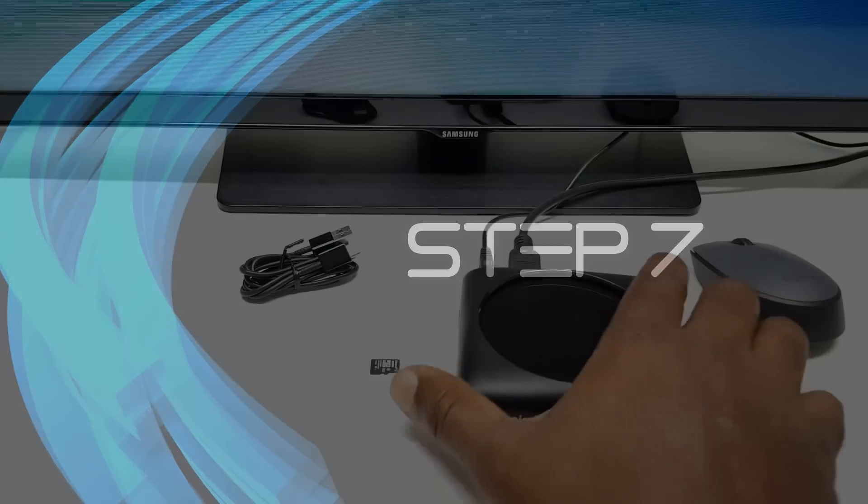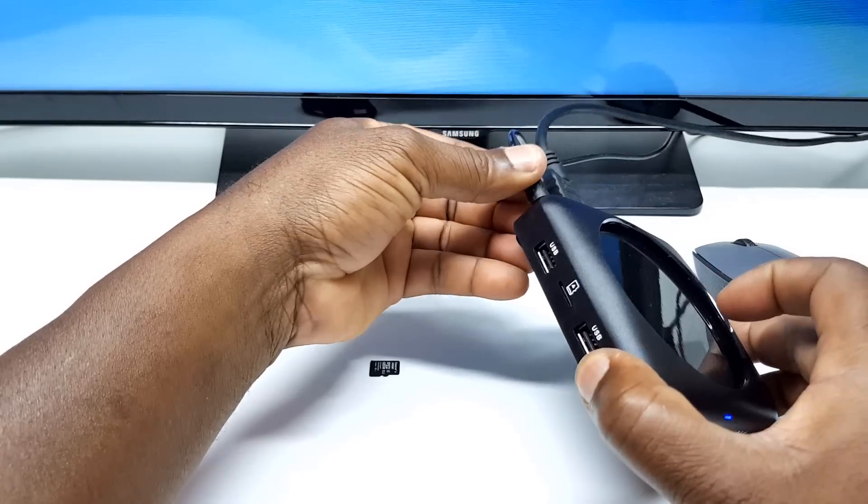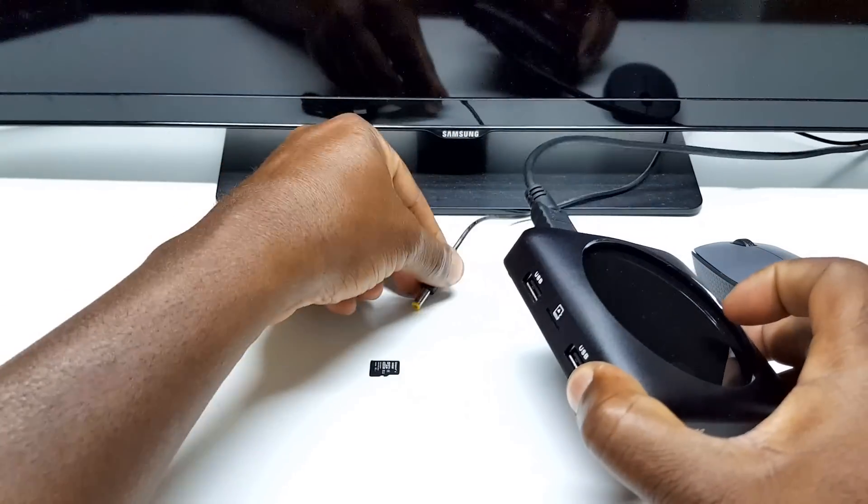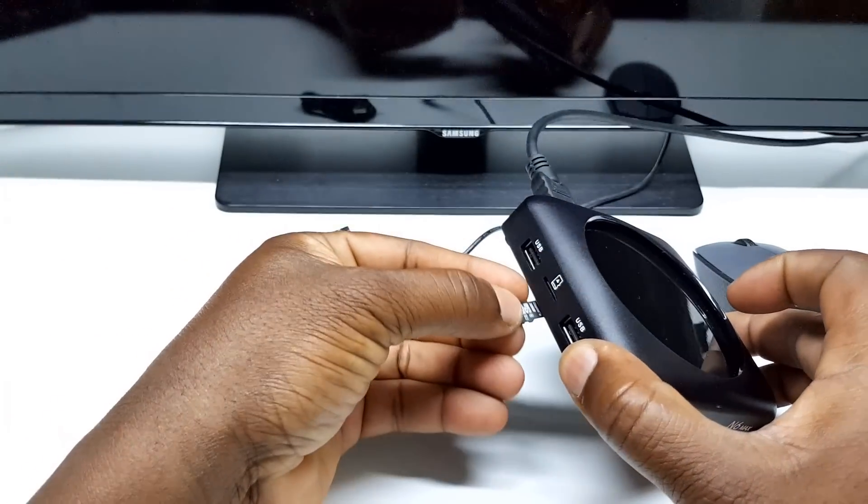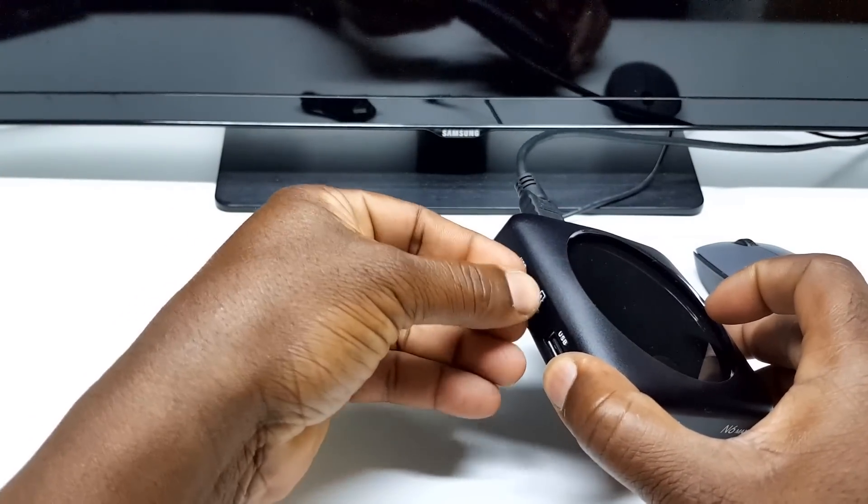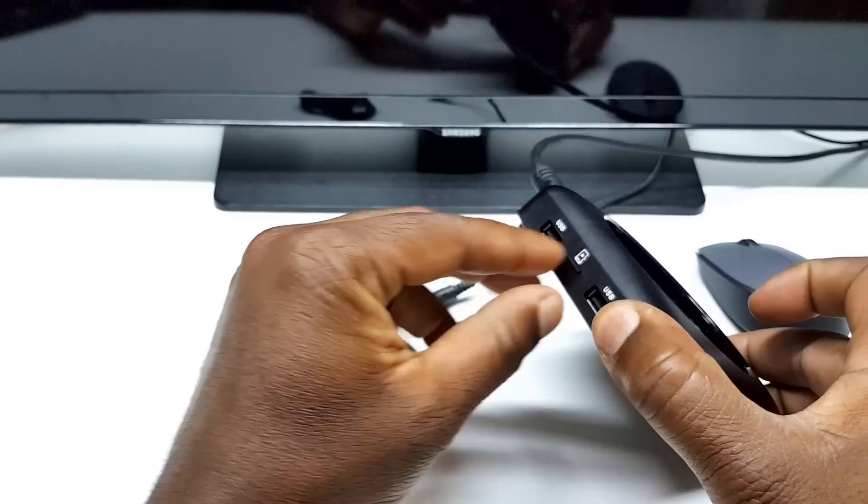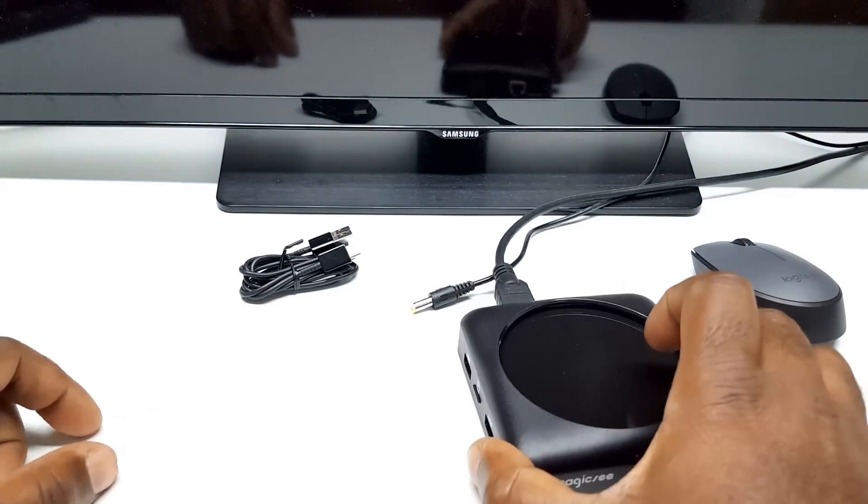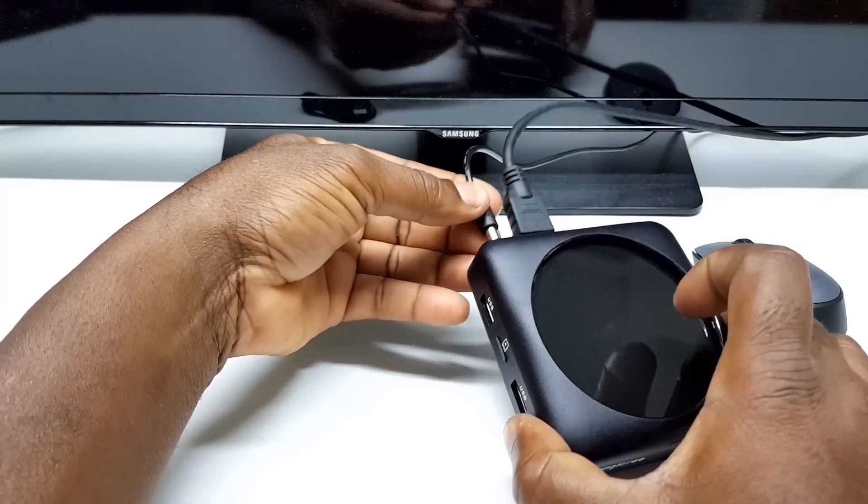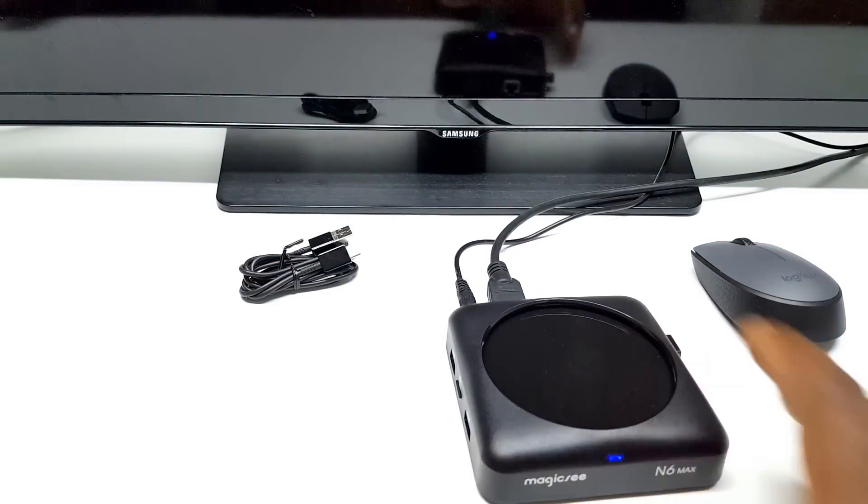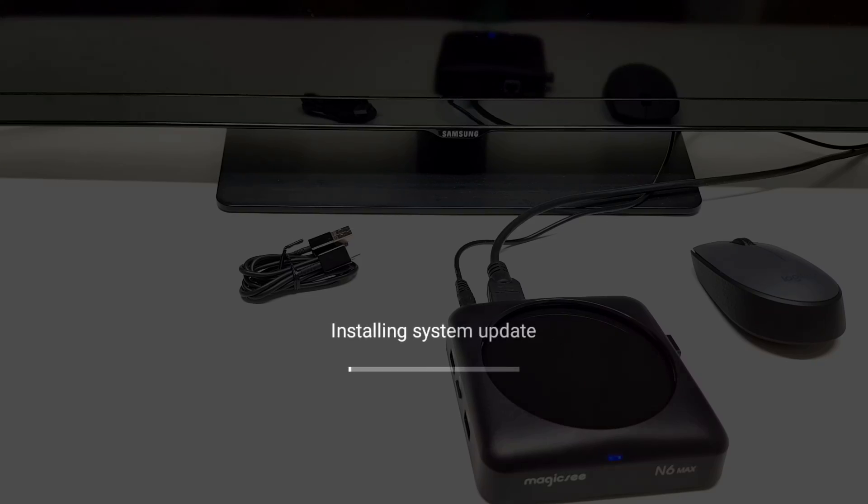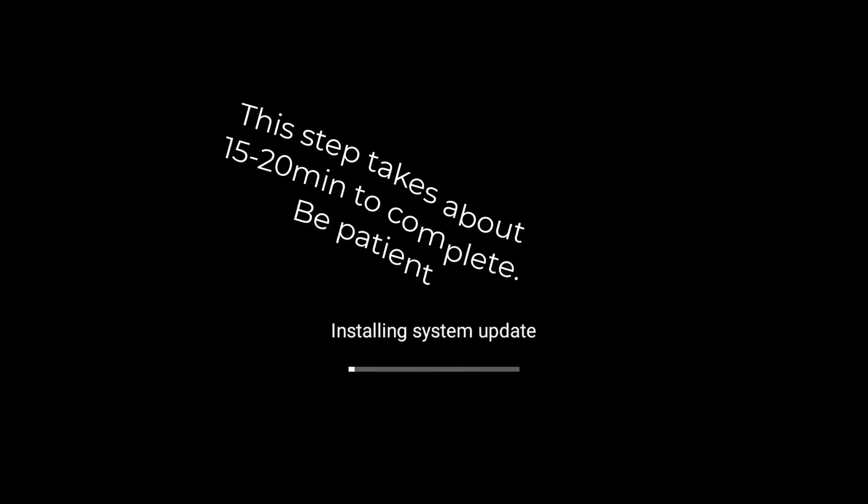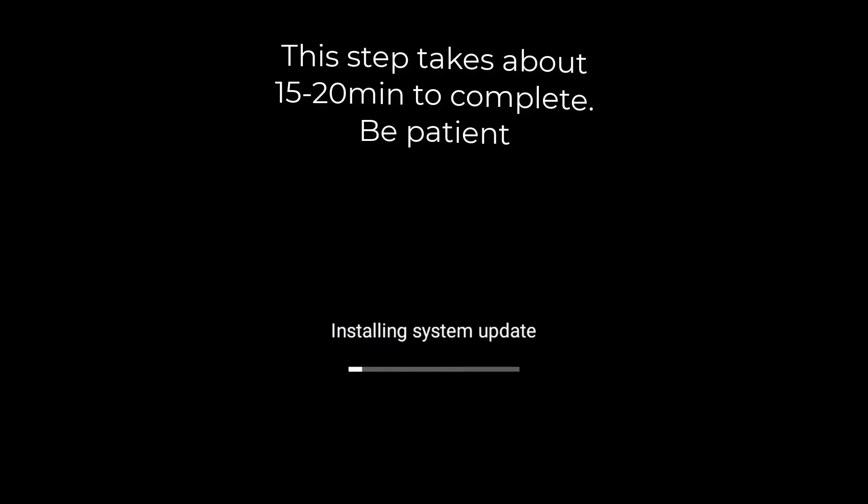Step 7: Remove the power adapter from the N6 Max and insert the SD card. You should hear a clicking sound as you insert the card, indicating that it is locked in place. Once the card is inserted properly, plug in the power adapter and allow the flash process to begin. There is no pressing of the reset button involved in this process.